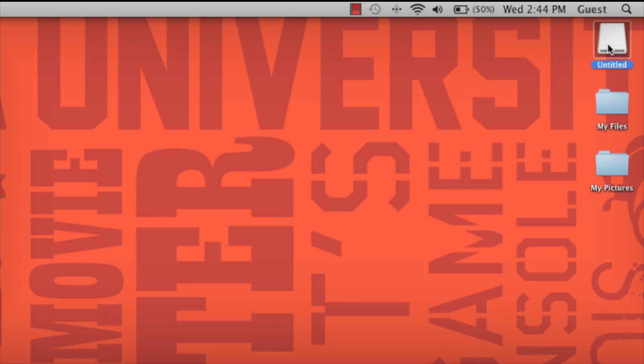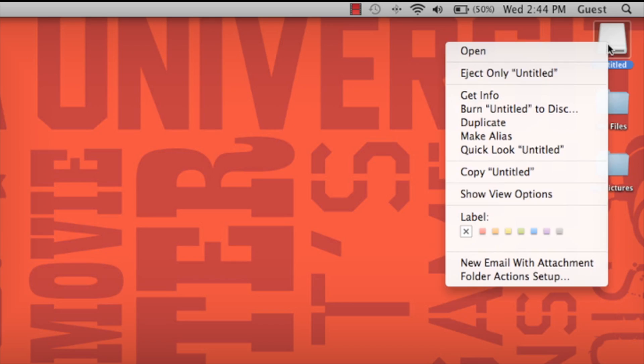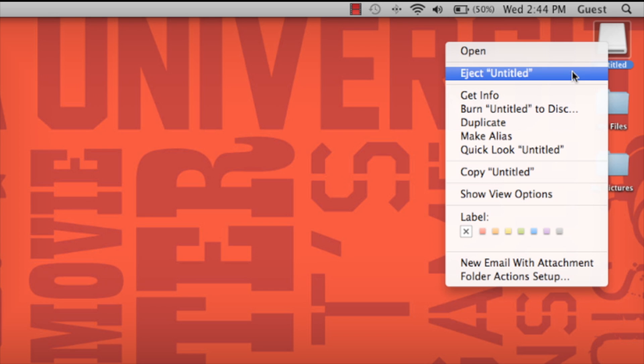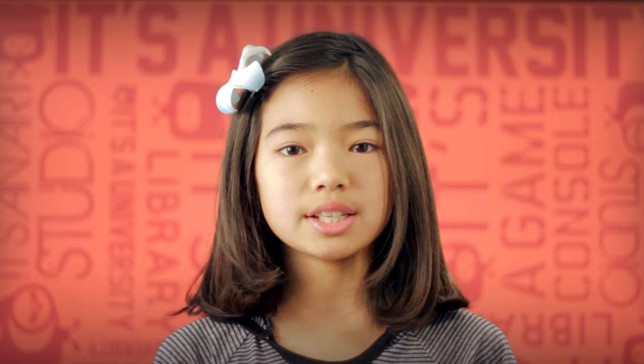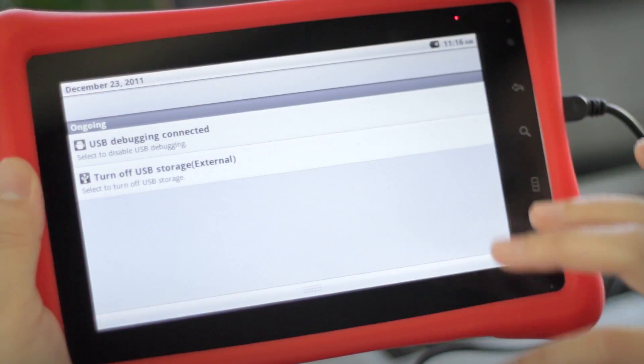Once everything you want is copied to your Navi, safely remove your device. To do this, simply click the eject button. Now get your Navi and drag the menu bar down again, and press Turn off USB Storage.